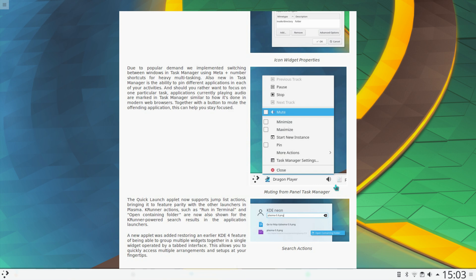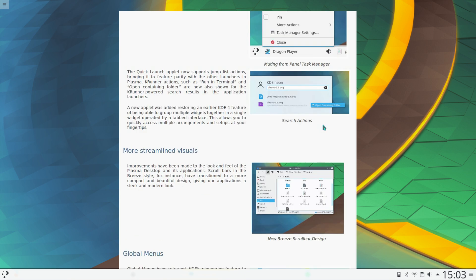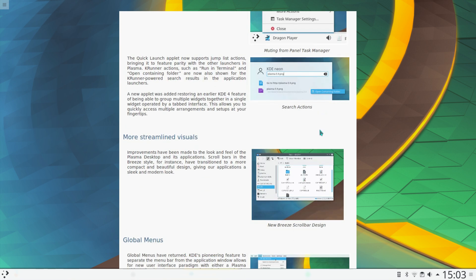You can switch between tasks using the Windows or Superkey. For example, in that picture you could use the Windows key and 1 and open up Dragon Player. There's some additional actions on the KRunner searcher.